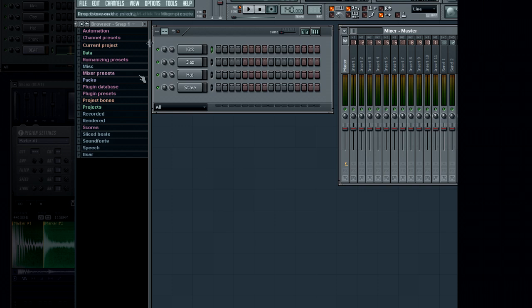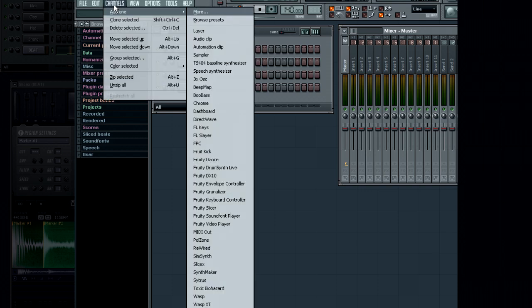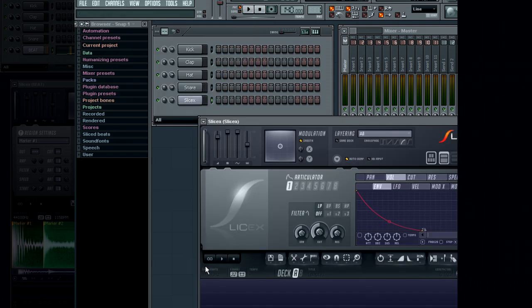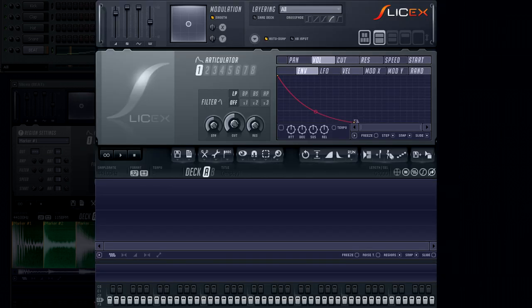Let's begin by adding a SliceX channel. This is done in the usual manner. Select channels, add one, and choose SliceX. The SliceX interface will appear.